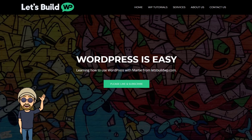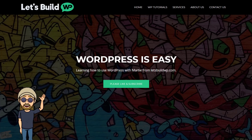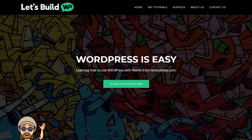Hi guys, it's Marty here from letsbuildwp.com and in this video we're going to be covering how to make images into clickable links on WordPress. This will work for both pages and posts and I'll also cover how to link the images in our sidebars as well. So if you're ready to get started, this is how to make images into links on WordPress.